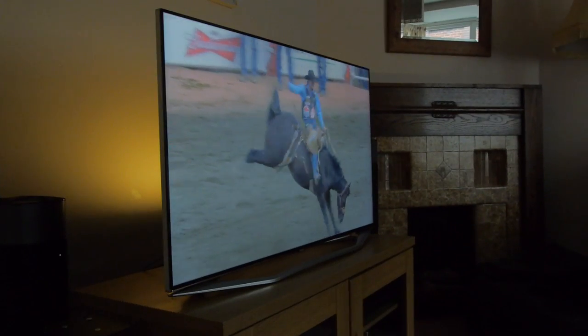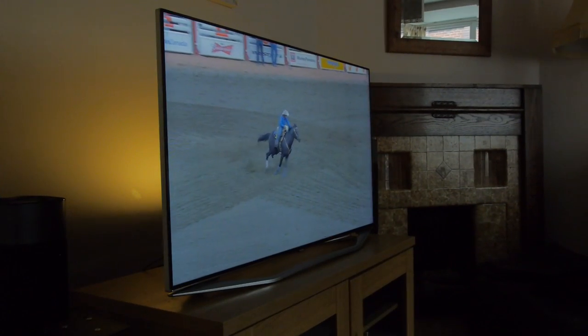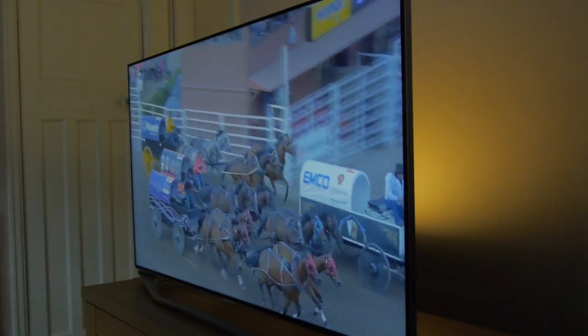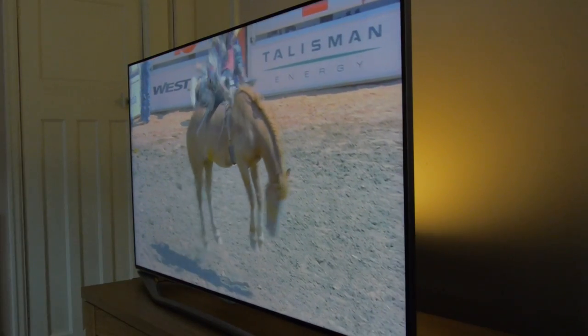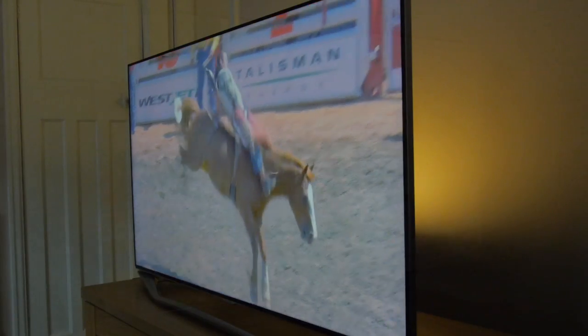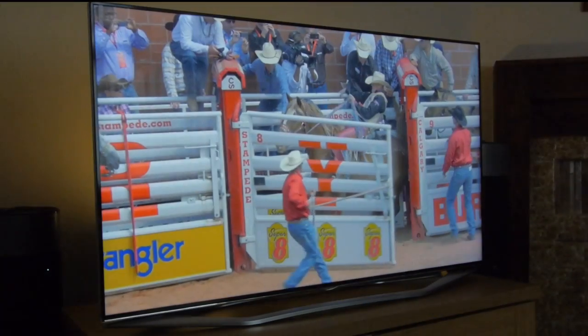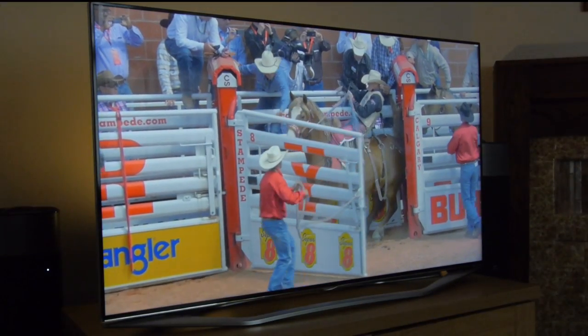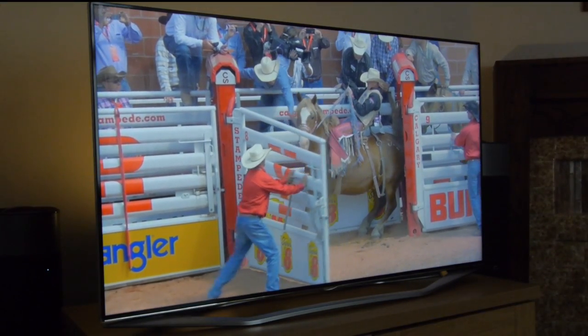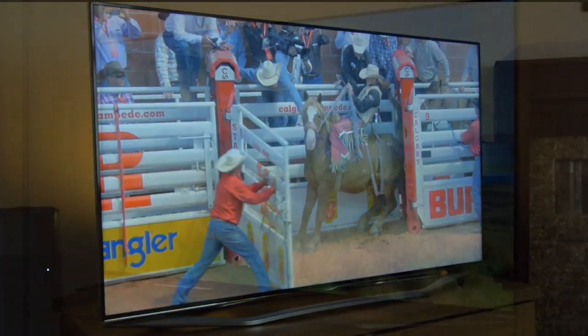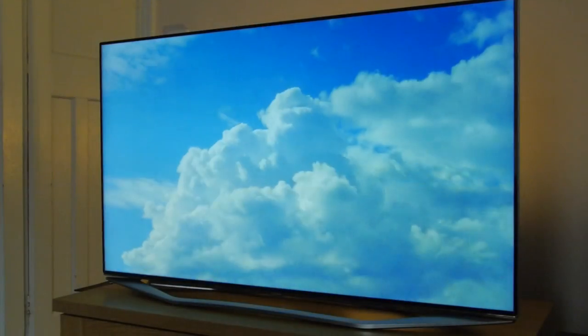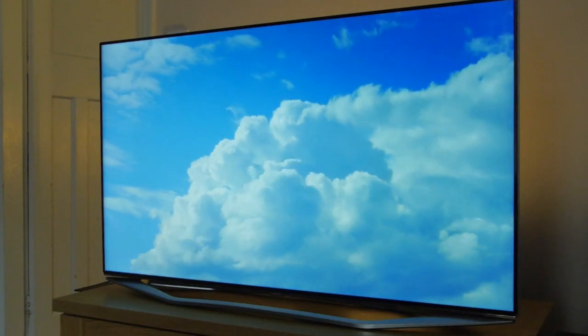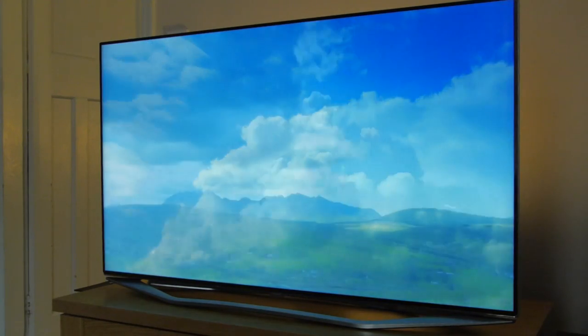The 2D performance of the H7000 was excellent thanks to natural colours, plenty of detail and superb video processing. The 3D was almost equally as impressive with bright and accurate images and little in the way of distracting crosstalk.